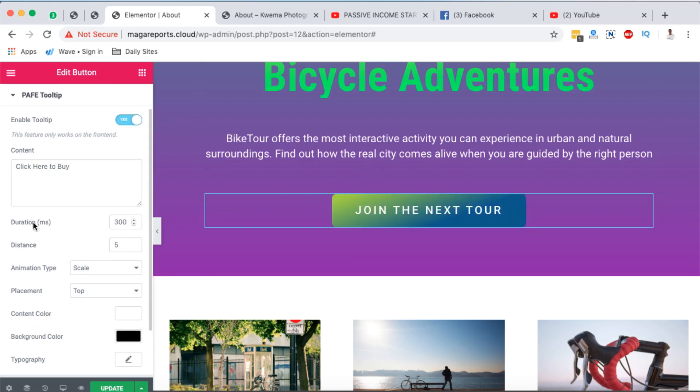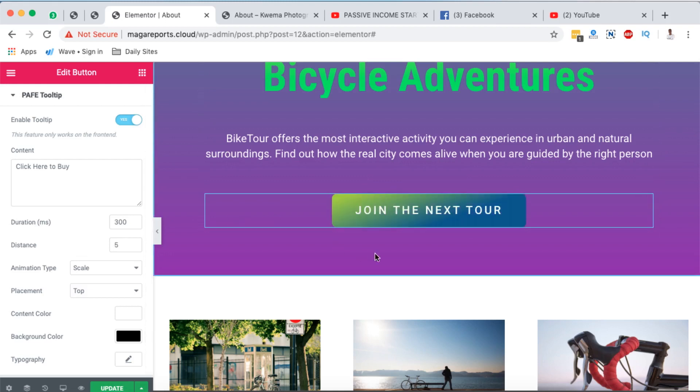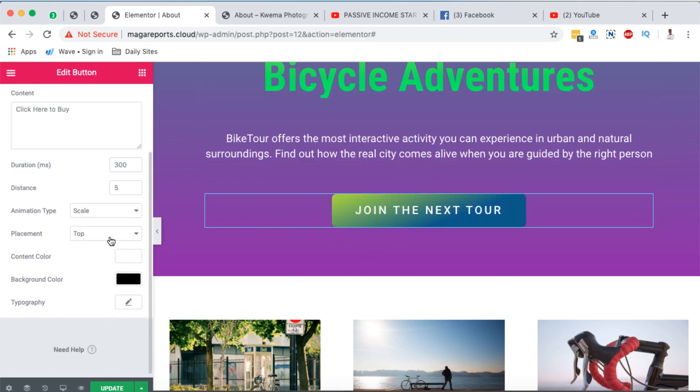Then the duration, how long it should take the tooltip to appear, and then the placement of the tooltip whether the top, right side, bottom, left. In this case I want it to appear at the top.